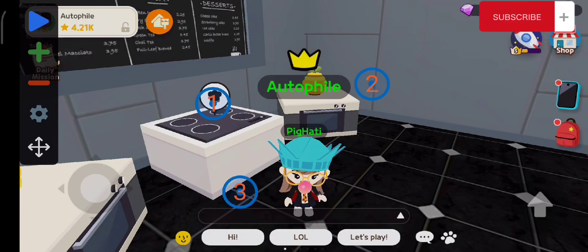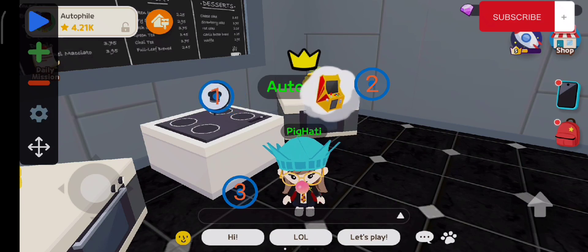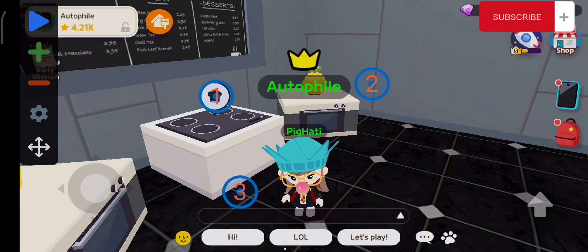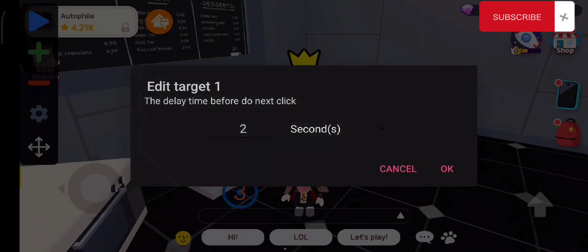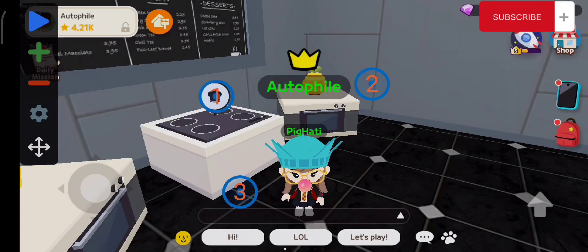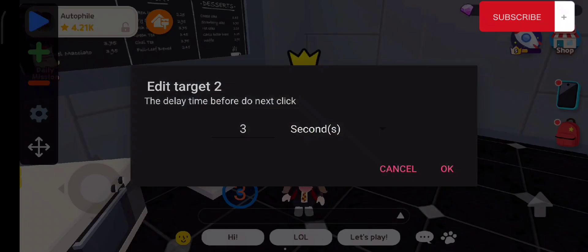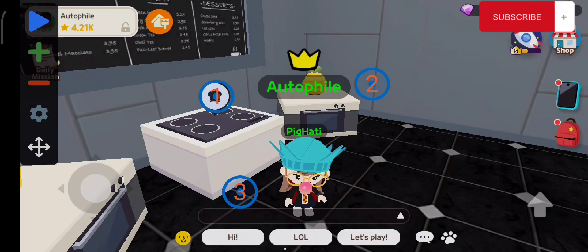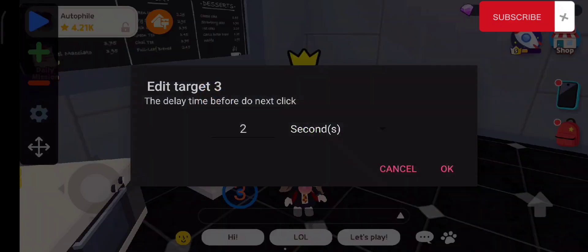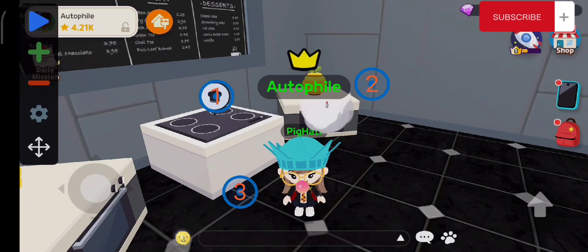Once you are already set, all you have to do is click the play button — the blue button. Let's just try it. Make sure to use 2 seconds for each loop. Okay, so let's try.